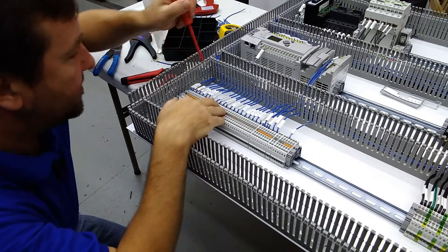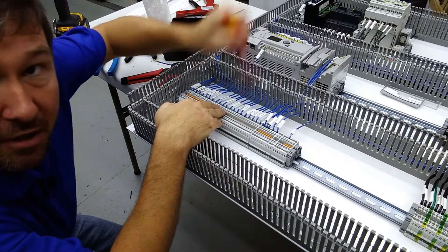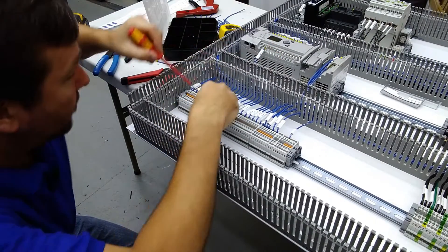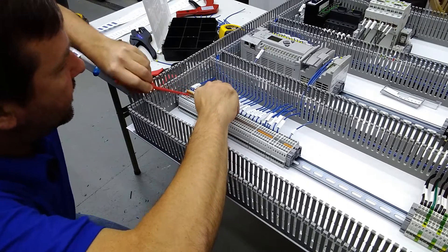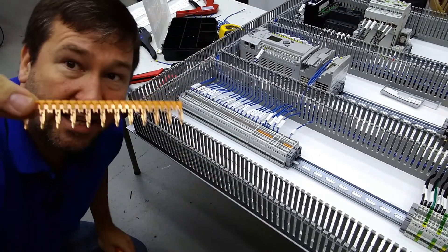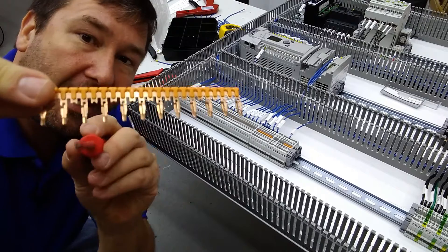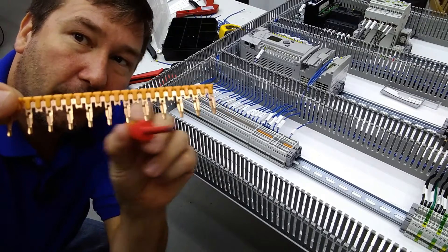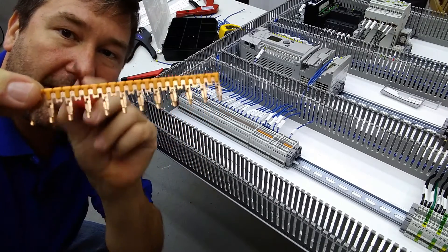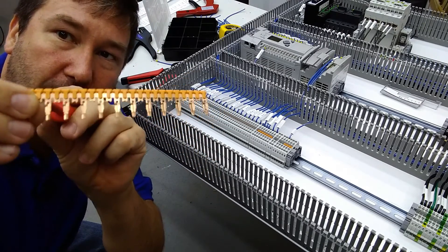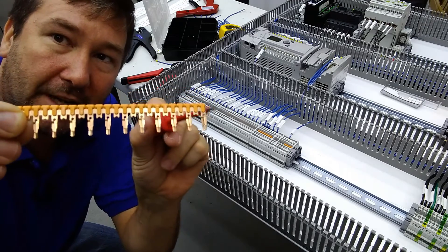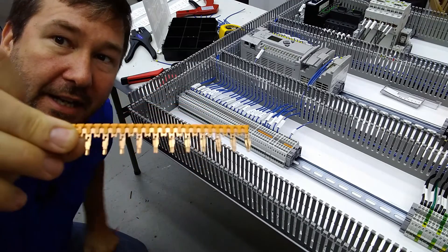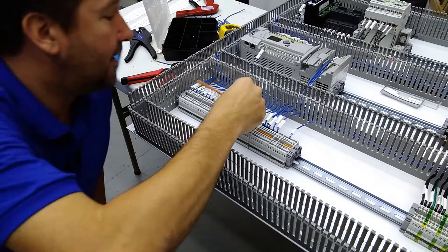And what I've done to do that, instead of having jumpers going across 20 terminals, is I've taken that terminal jumper and I've cut every other one out of it. This way, I only feed 24 volts to the first one and then every other one is powered by that.